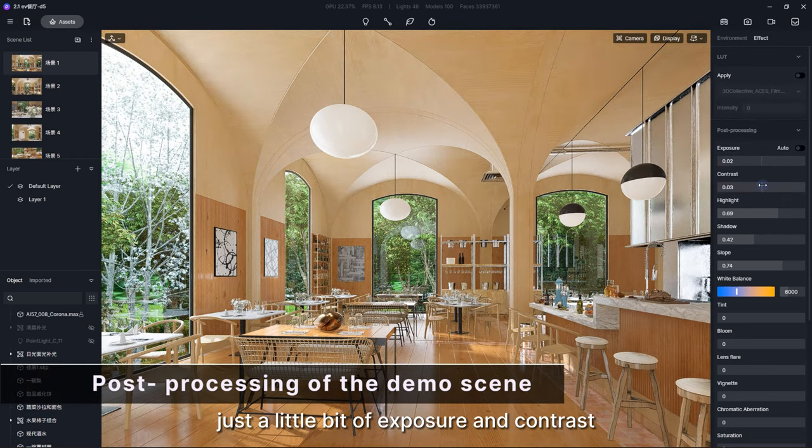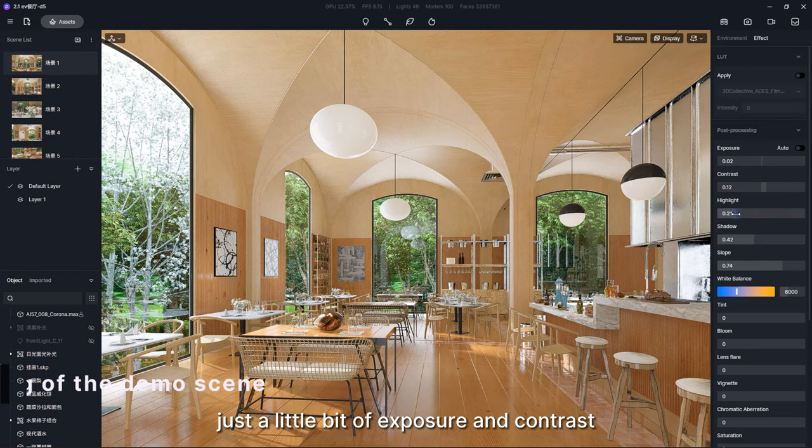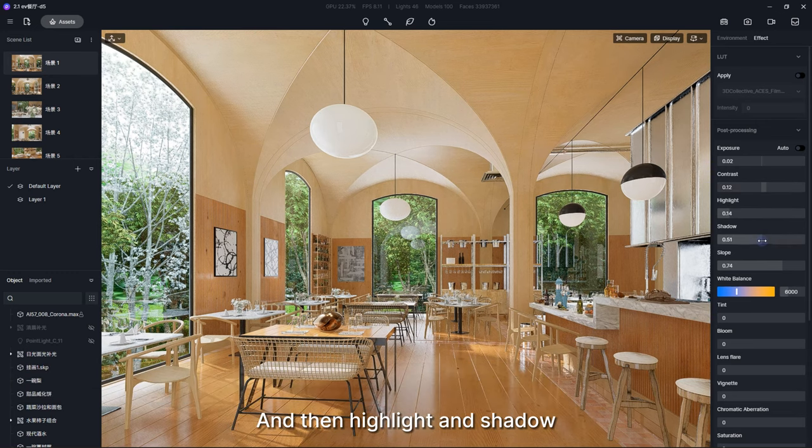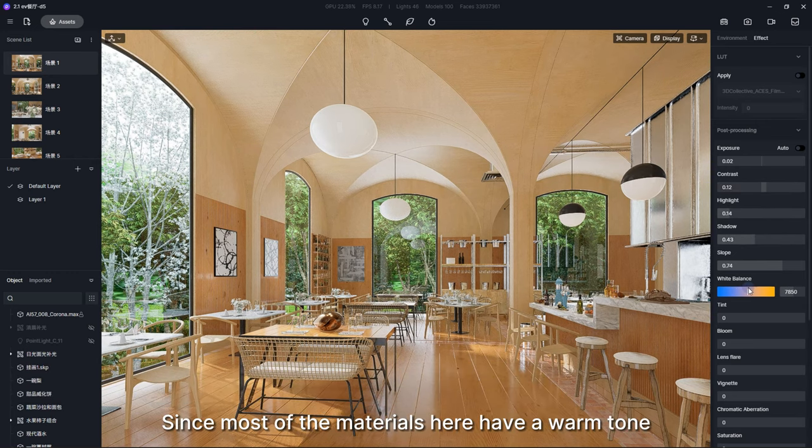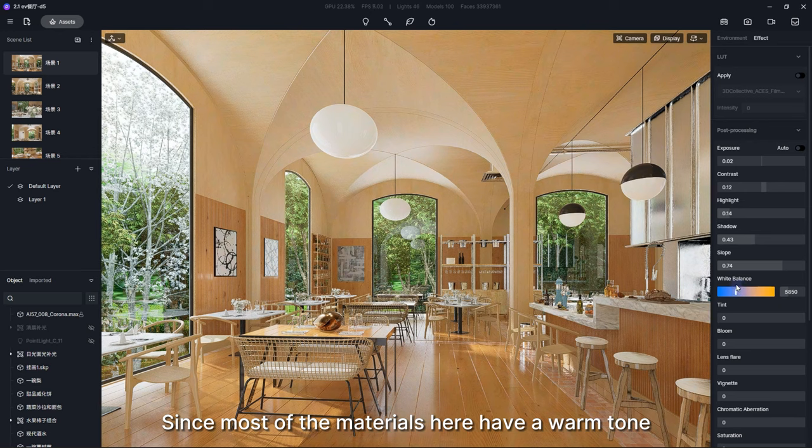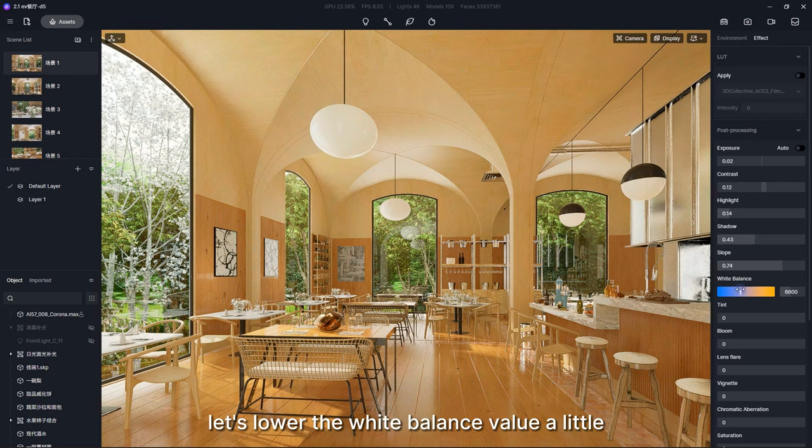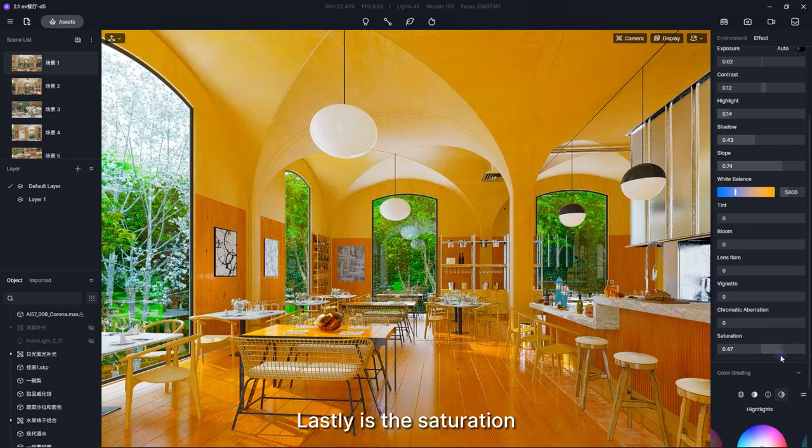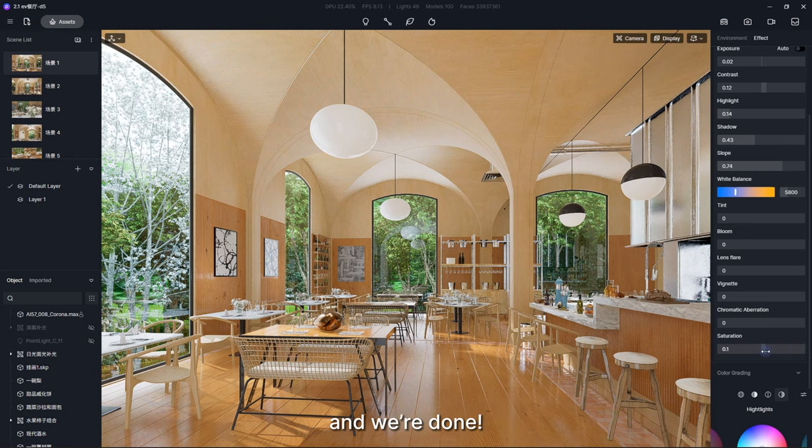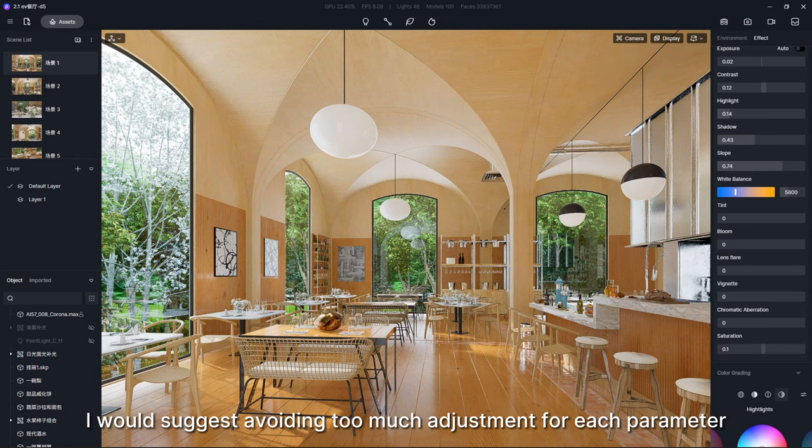Just a little bit of exposure and contrast, and then highlight and shadow. Since most of the materials here have a warm tone, let's lower the white balance value a little. Lastly is the saturation, and we're done. I would suggest avoiding too much adjustment for each parameter. Less is more.